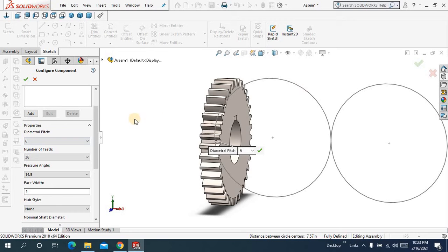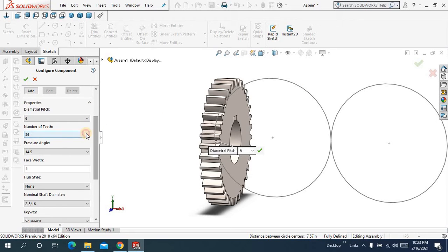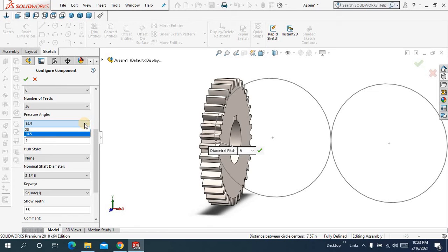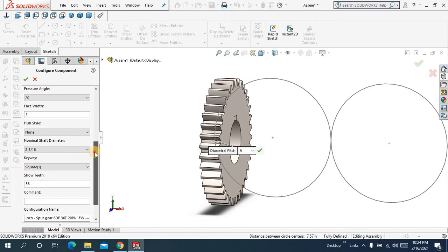See now here diametral pitch, keep in mind you have to keep it 6 because I have kept this circle diameter 6. Number up to 36, pressure angle, it's up to you either you can keep it 20 or either you can keep it 14.5, face width 1 inch.